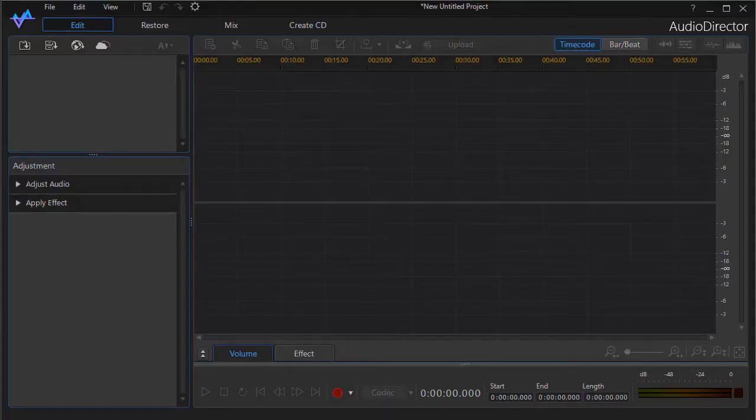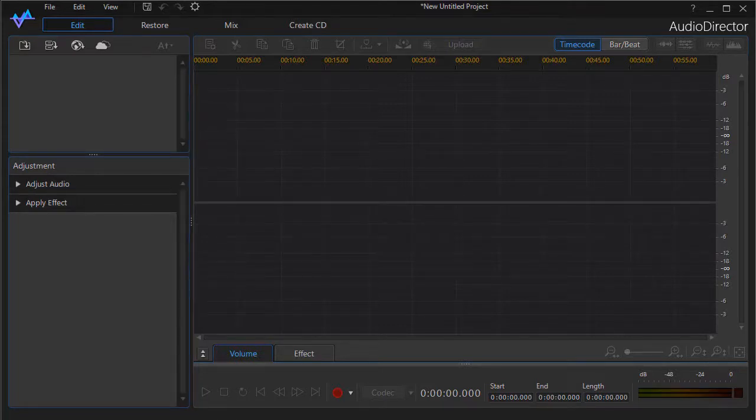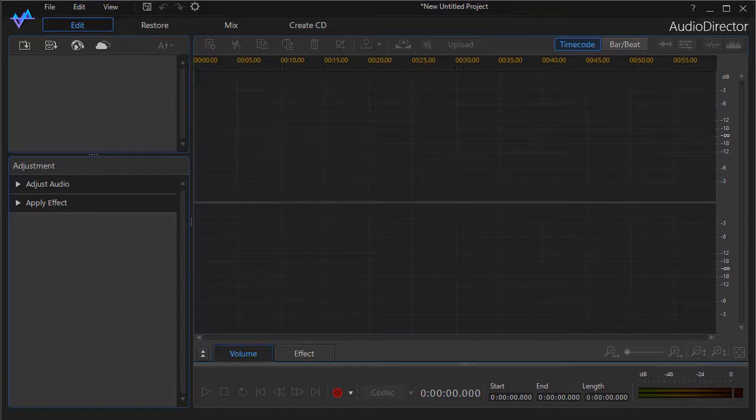In this tutorial on CyberLink Audio Director, we're going to give you some tips on how to navigate around the edit screen in the program. We'd like to show you a little bit about its capabilities and give you a couple of shortcuts along the way. This is for people who are relatively new to Audio Director.